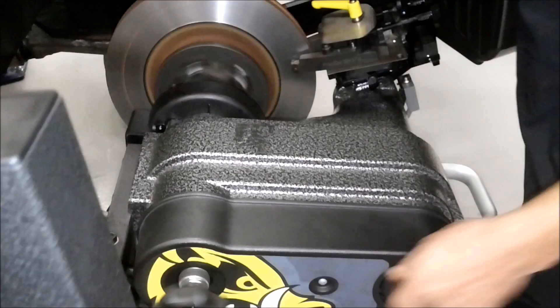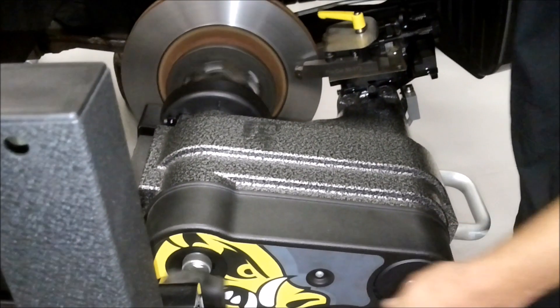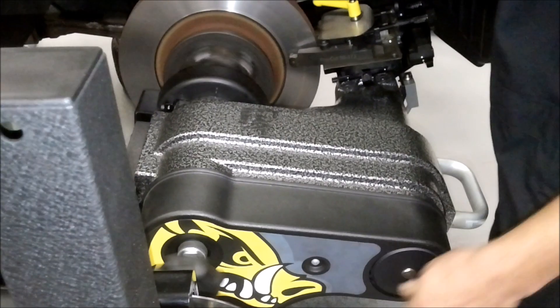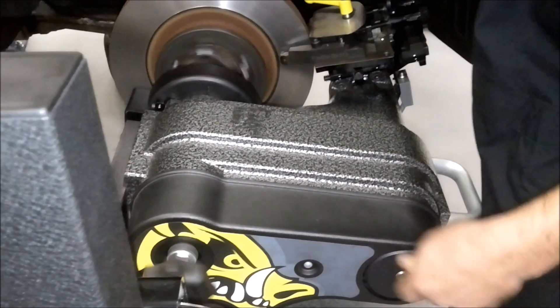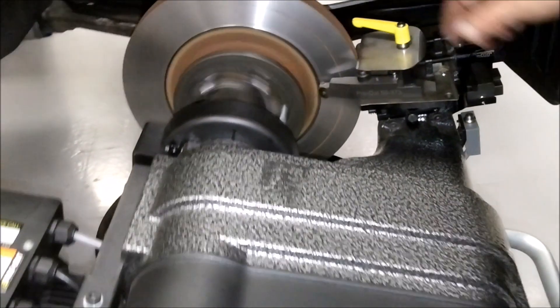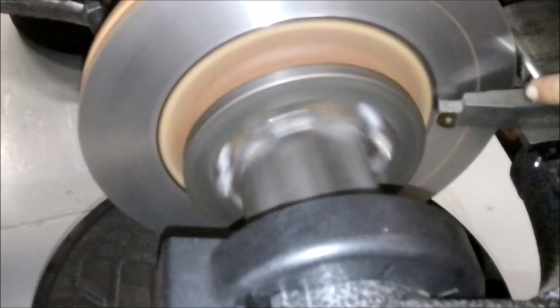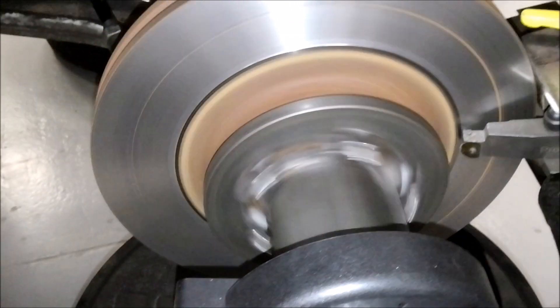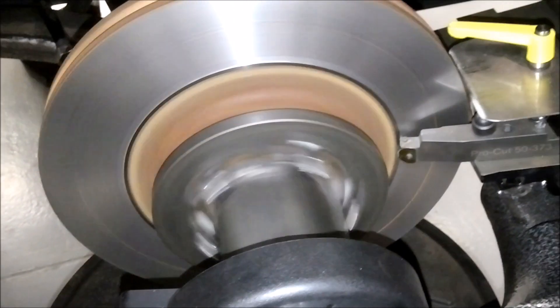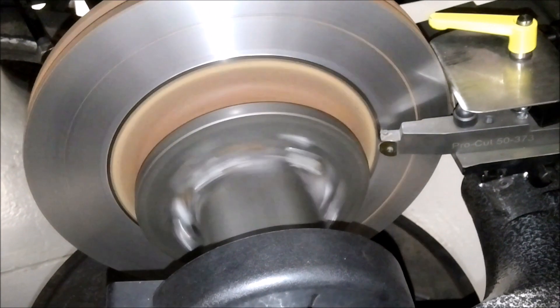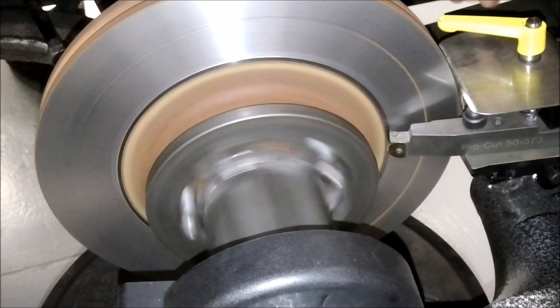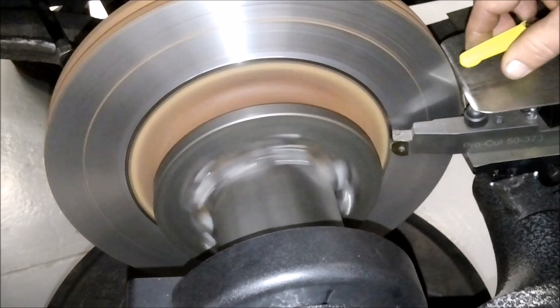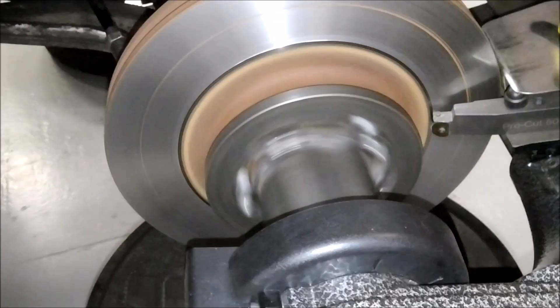I'm going to run it all the way in down to the inside lift of the rotor. So that's about as far as we're going to go there. Okay.